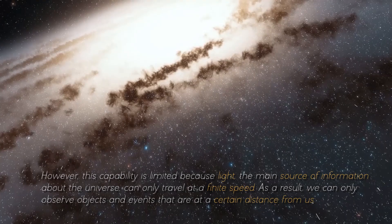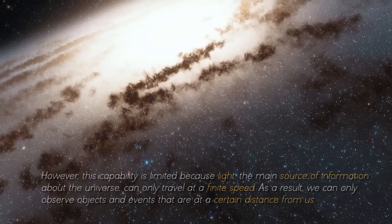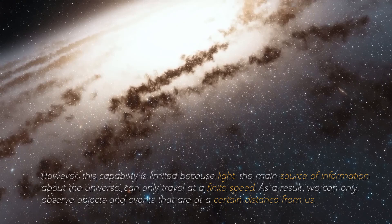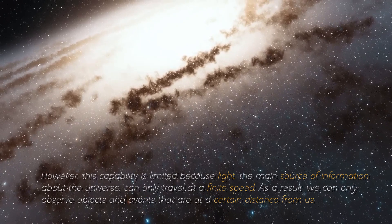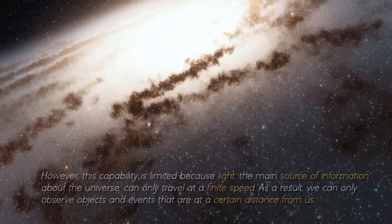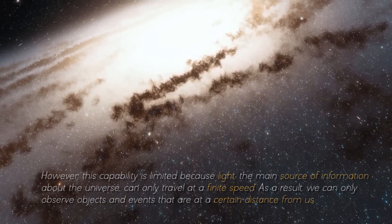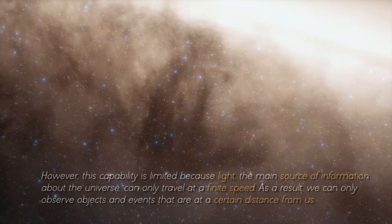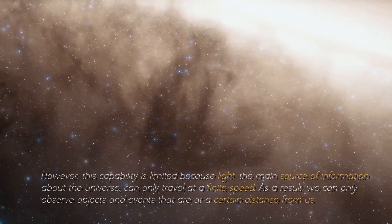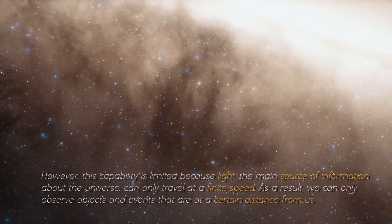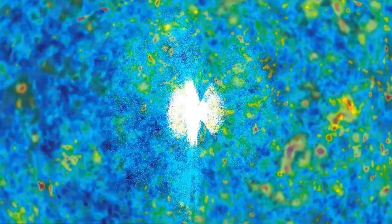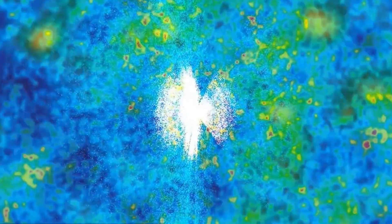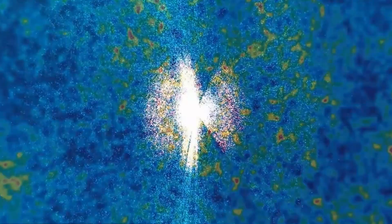However, this capability is limited because light, the main source of information about the universe, can only travel at a finite speed. As a result, we can only observe objects and events that are at a certain distance from us.